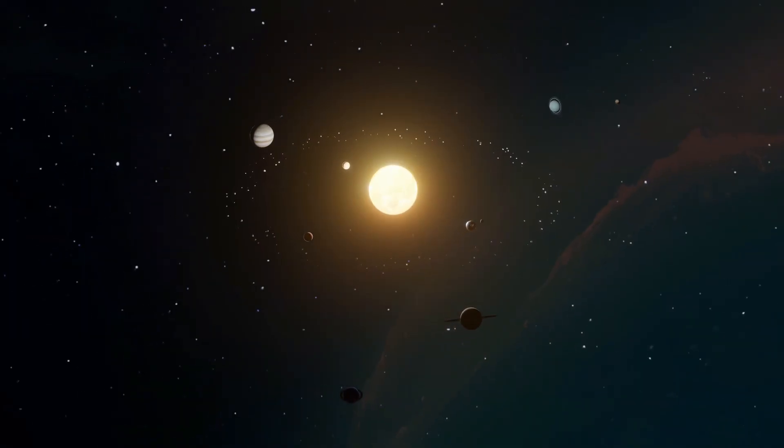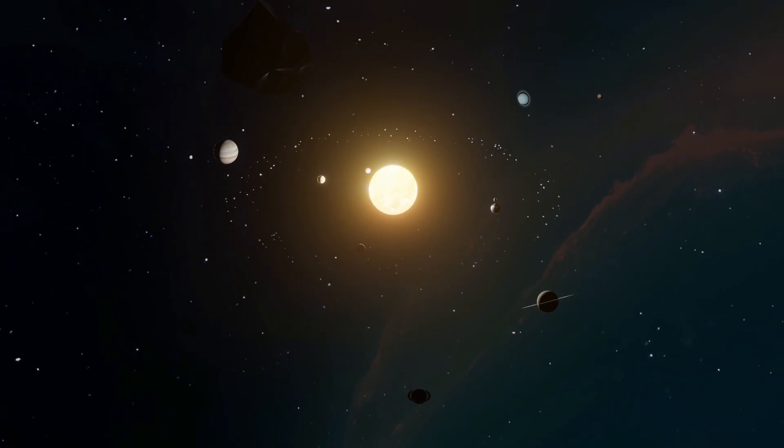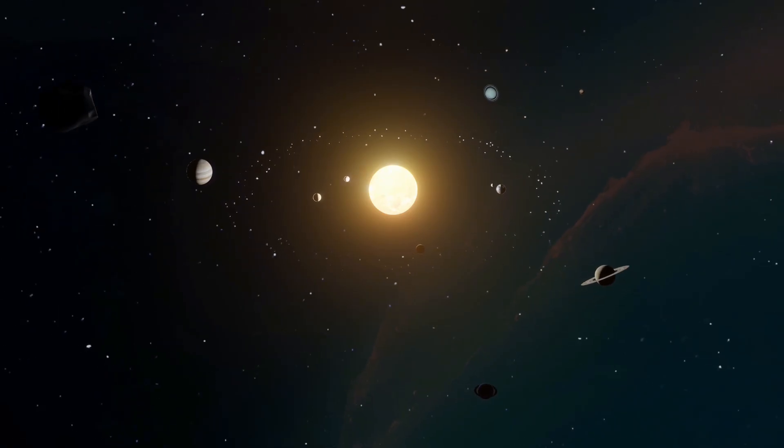You remember the Apollo missions. You remember when we thought big, when we built things to last. Voyager is that philosophy made real.